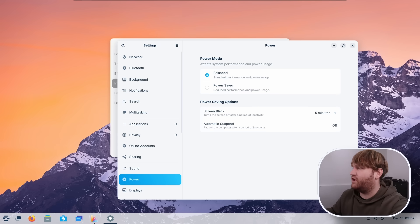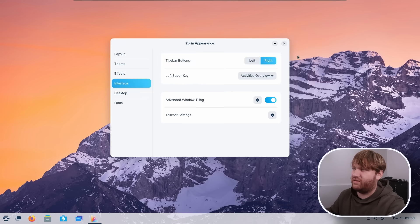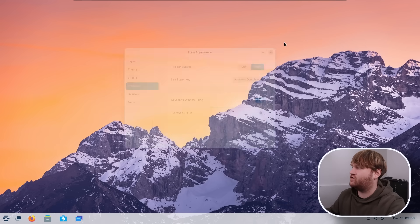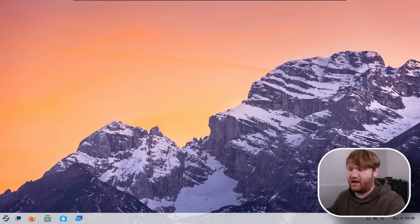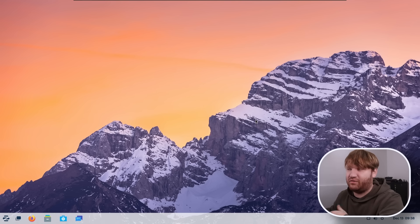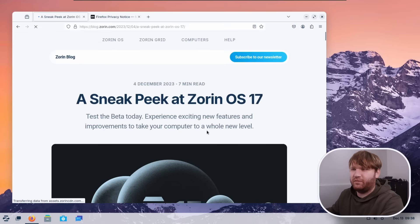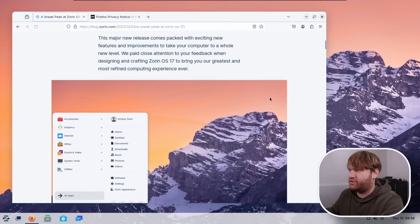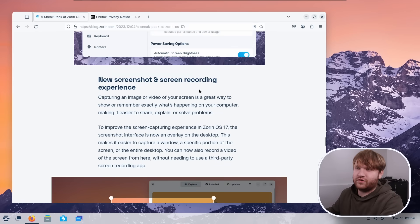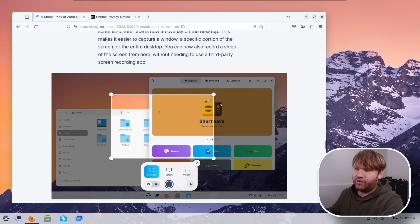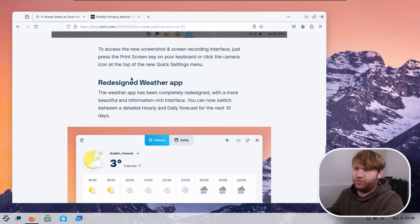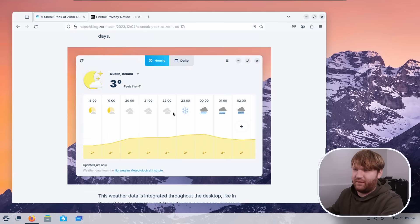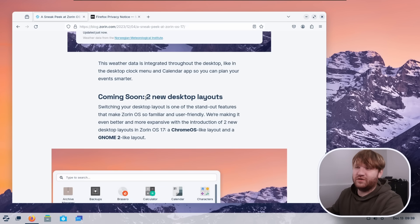And there's really a lot more, but a lot of the kind of features that they're touting as additions or improvements to their operating system just kind of, again, came with Gnome. They have the, if I actually open up their blog here and scroll all the way down to where I'm at in this, here we are. New screenshot and screen recording experience, Gnome. Redesigned weather app, Gnome.